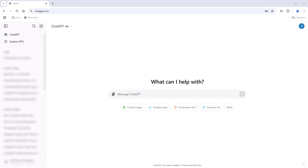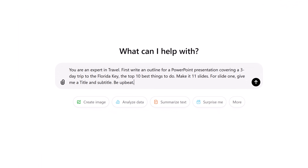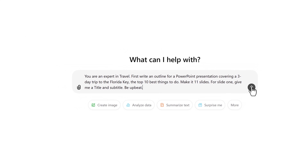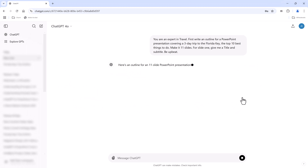Let's read the first prompt: 'You are an expert in travel. Write an outline for a PowerPoint presentation covering a three-day trip to the Florida Keys — the top 10 things to do. Make it 11 slides. For slide 1, give me a title and subtitle. Be upbeat.' Let's see how well ChatGPT does in creating our outline.